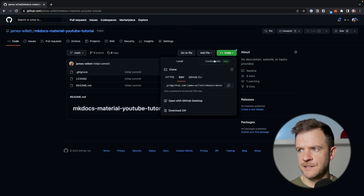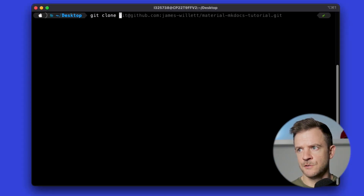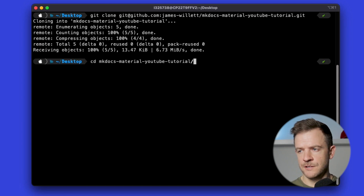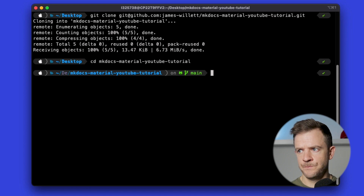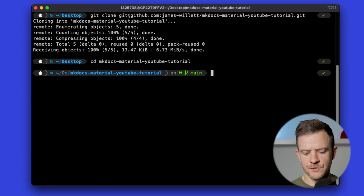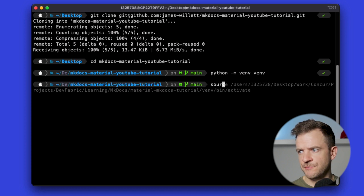I'm going to go ahead and clone this to my desktop, so I'm going to copy the SSH command. I've opened up a terminal and I'm on my desktop, so I'm just going to do git clone and paste that repository in. I'm going to cd into the project that I just created. So before we open up this project in VS Code, let's make a virtual environment with Python. To do that we can do python -m venv venv. So that's created our virtual environment.